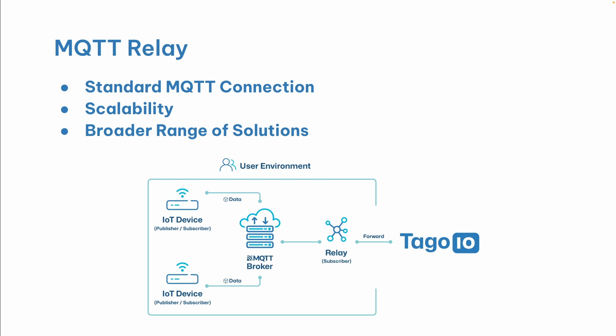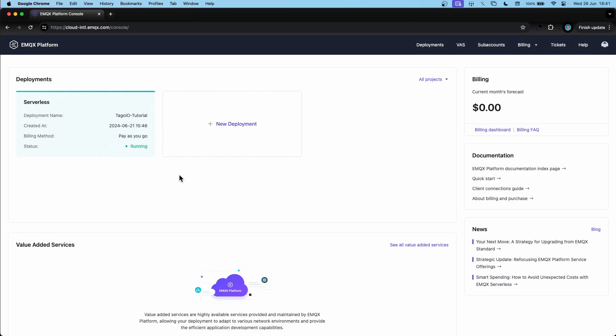So now let's start our tutorial. The first thing we need is an MQTT broker. In this case I've selected EMQX for this tutorial. So here I have my EMQX console open. I've created a free account and I've also deployed a serverless MQTT broker.